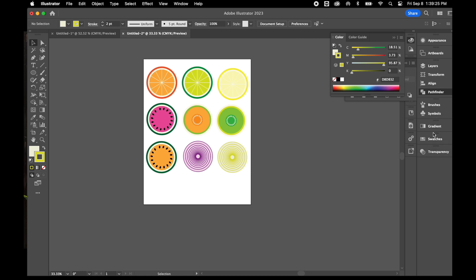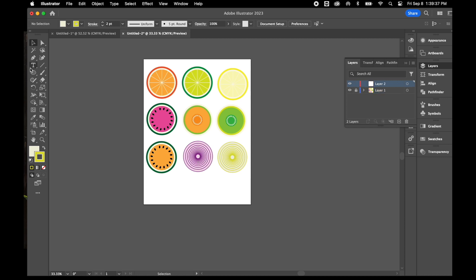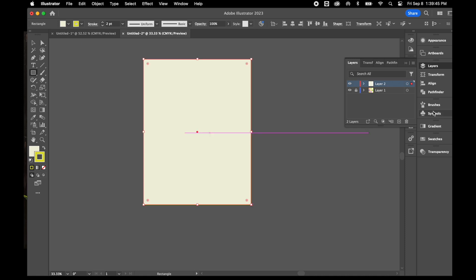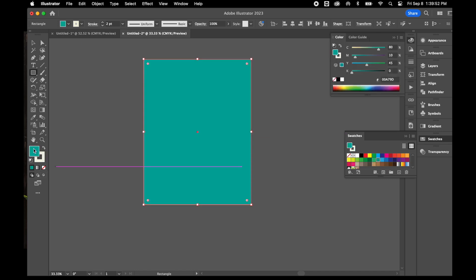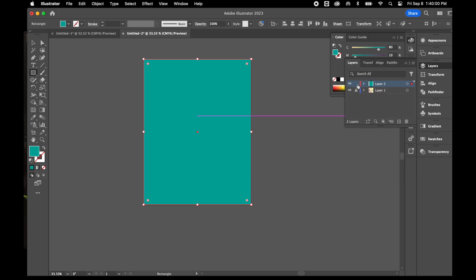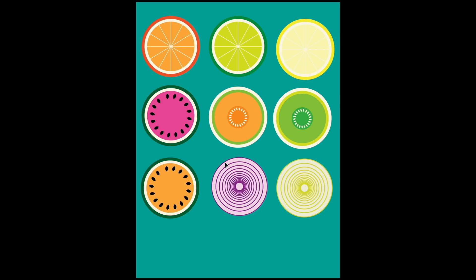Now we'll add a background color. I'll open up my Layers panel, lock the current layer, and add a new layer. In that new layer, I'll grab my Rectangle tool and draw a box that covers the whole artboard, then choose a fill color. With the Layers panel open, I'll drag this new layer and drop it underneath Layer 1 so the background color sits behind all the shapes — and I'm left with all the cross-section pieces in front.